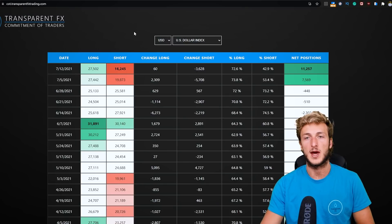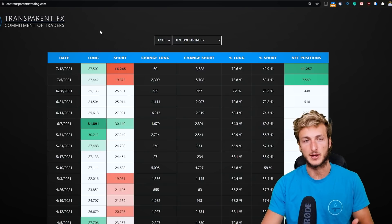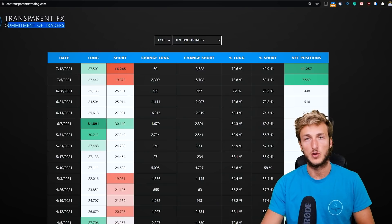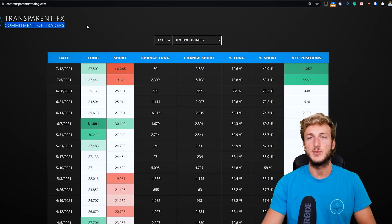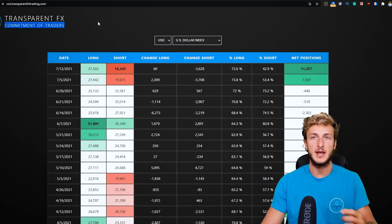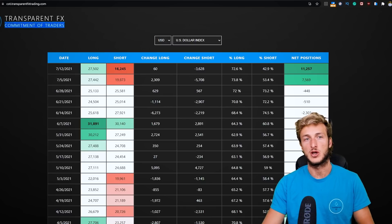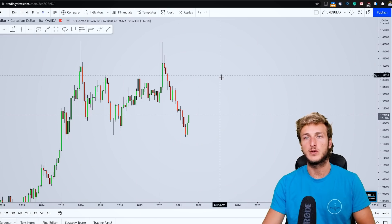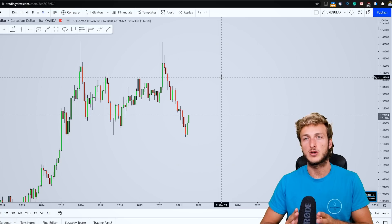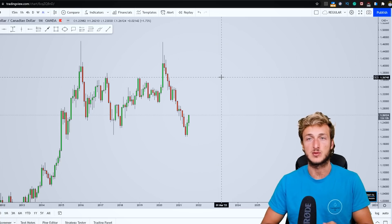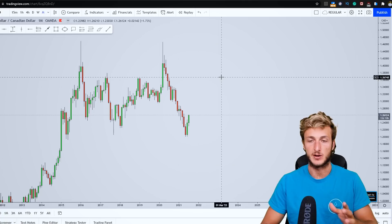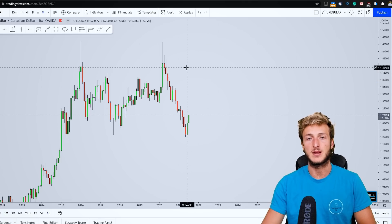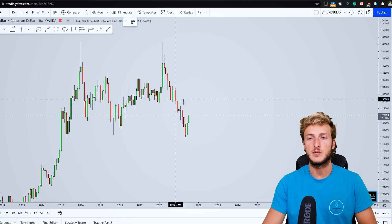We will then go and see what we have from an order flow perspective — so commitment of traders, which is basically what the non-commercials and the biggest speculators are doing in the market — and by the end of the video, by using the combination of these two different types of analysis, we will try to understand where we have the highest probabilities for a potential move on this pair.